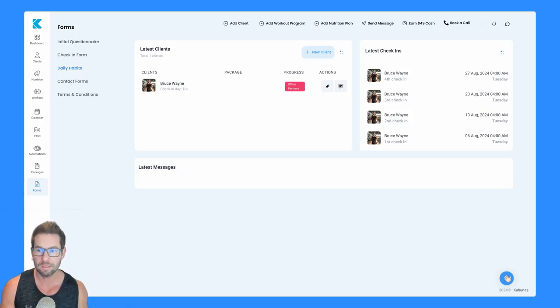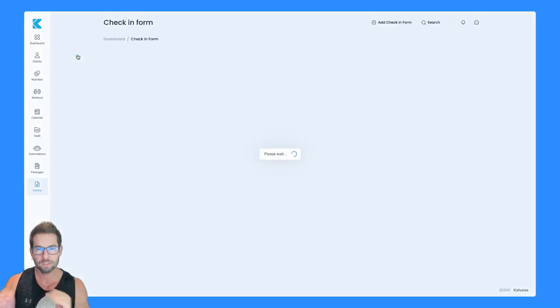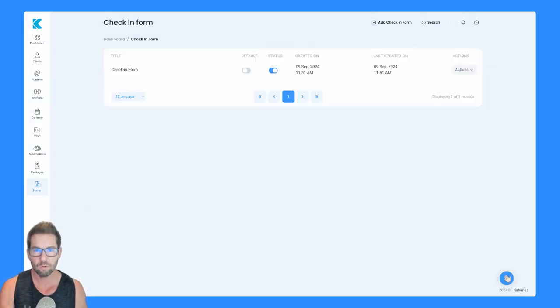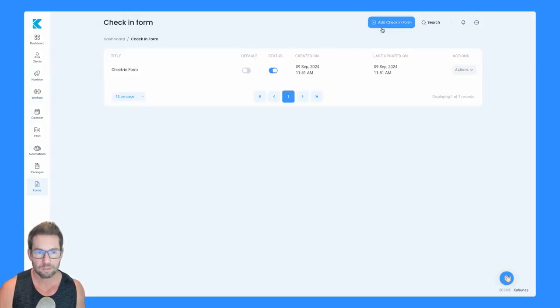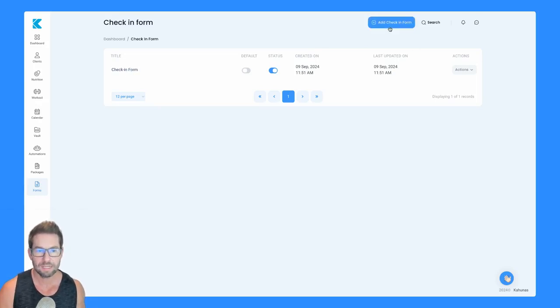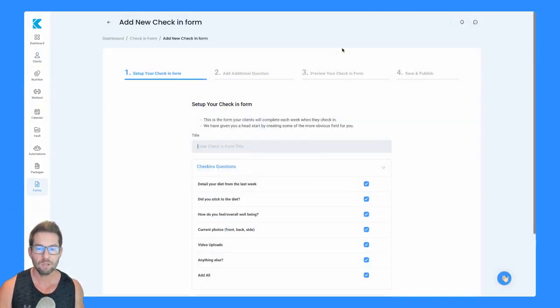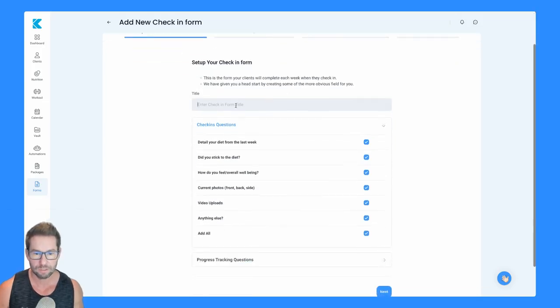Let me take you through the check-in form because a lot of the inputs available on the check-in form are available on the other forms as well. At the top here, if you click add check-in form, we do have a demo one we've created, but if you click add check-in form here, it's going to load up with the default options that we've set up for you.